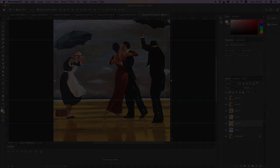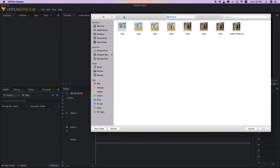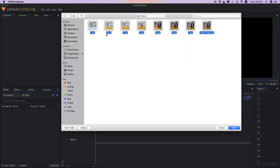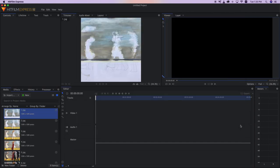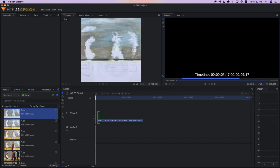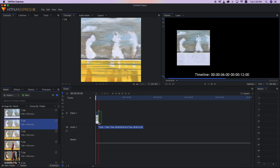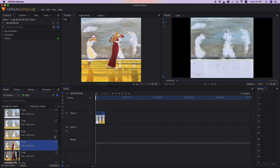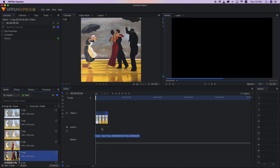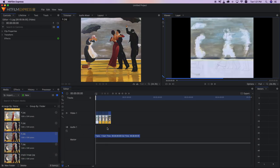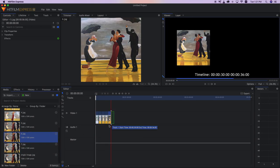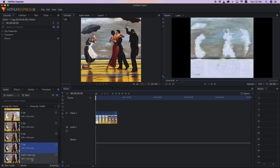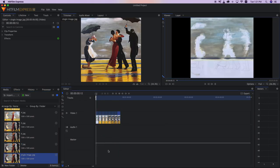I then opened HitFilm Express, my preferred video editor. It's great and does everything that Final Cut does. I imported all the images into the software and put them in order on the timeline. Once they're in the timeline, I can scroll through and see how it looks.